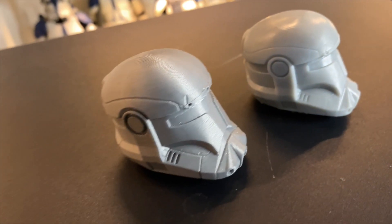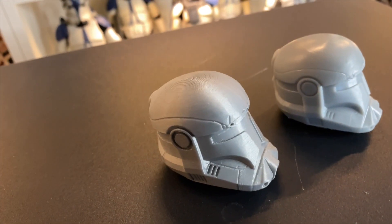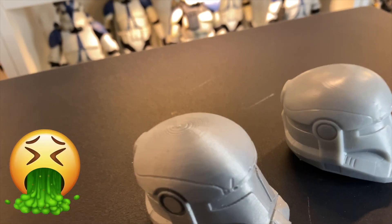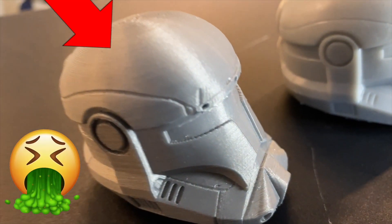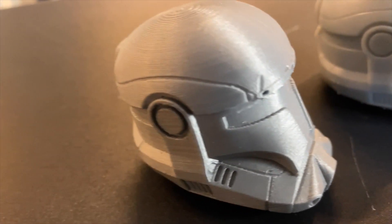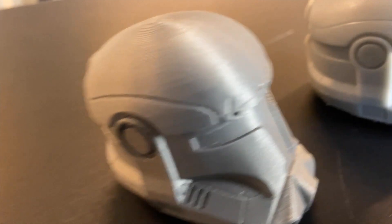You can see here the differences between the two, and the FDM printers on small objects require a ton of sanding. So today we're only going to go over SLA or resin printers.